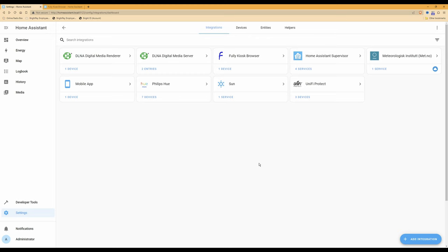Home Assistant is now linked via the Fully Kiosk Browser integration to Fully Kiosk Browser running on the Android tablet, with both using the Fully Kiosk Browser applications. The Home Assistant server can now correctly link to the control panel on the Android tablet.